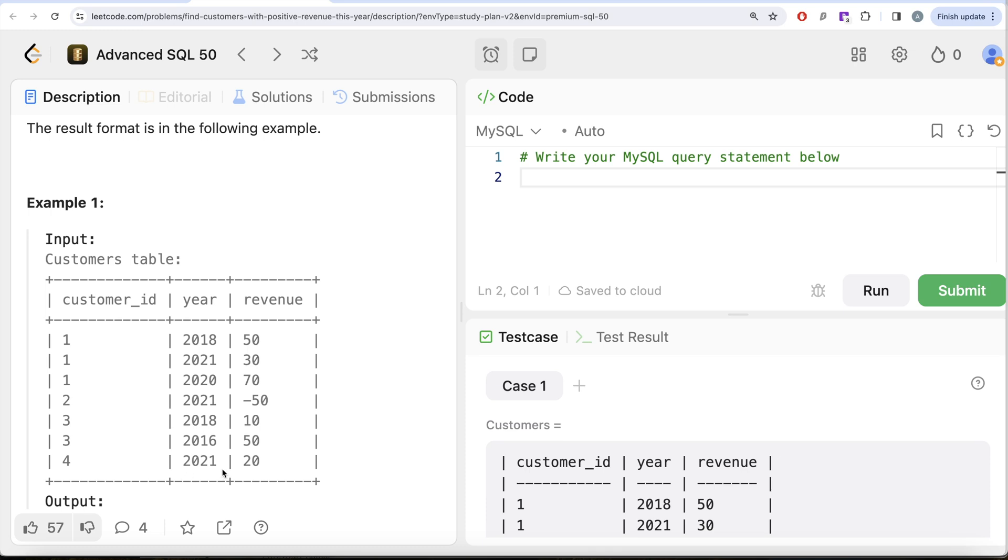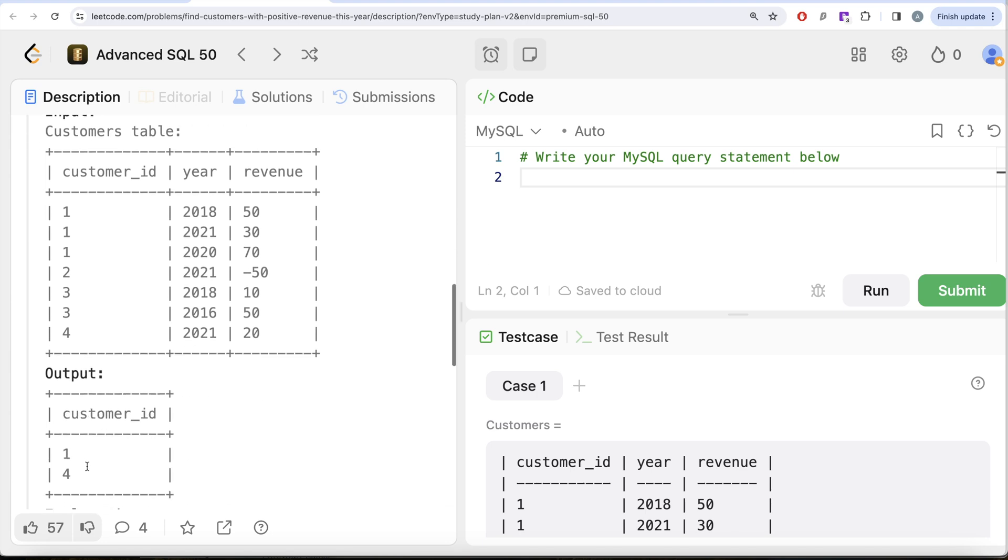But for customer_id 2 in year 2021, the revenue was negative 50. So the only two customers who have positive revenue in year 2021 is customer_id 1 whose revenue was 30, and customer_id 4 whose revenue was 20. So 1 and 4 should be in our output.